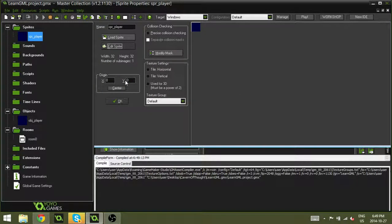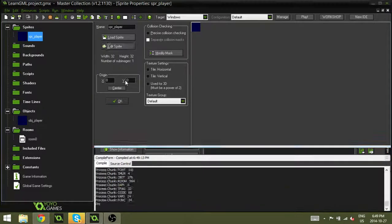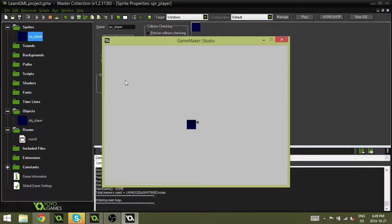So as you can see, draw_self has fixed this because it has drawn both the text and the player.